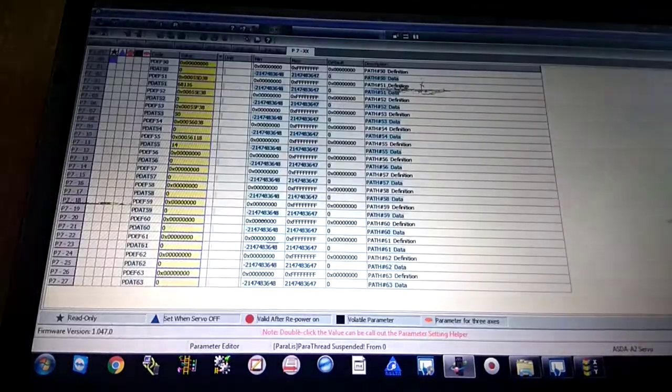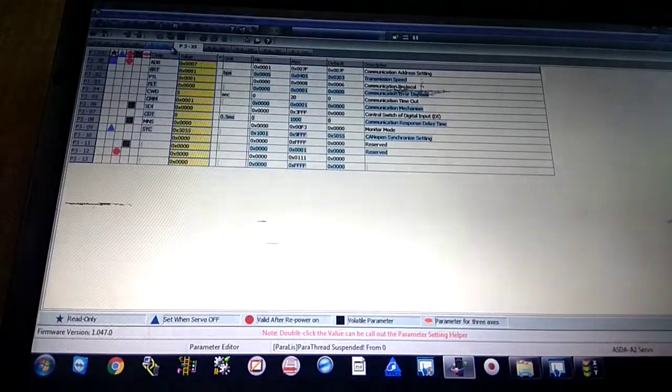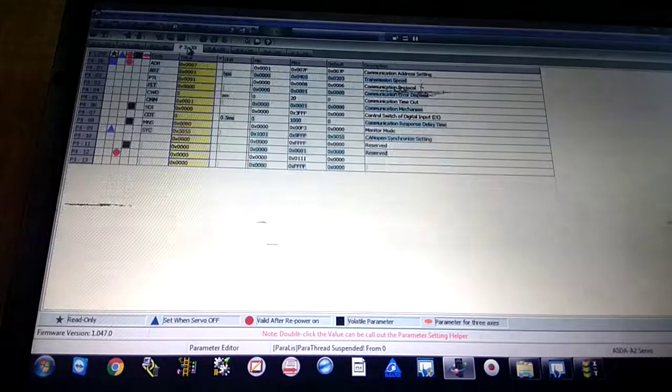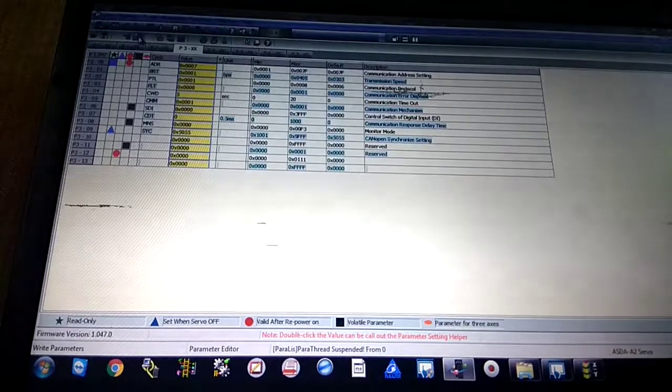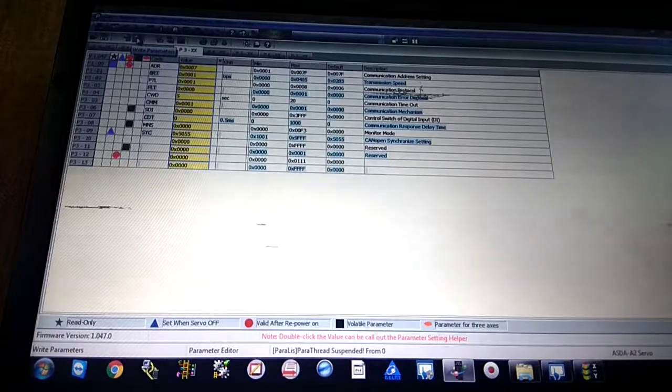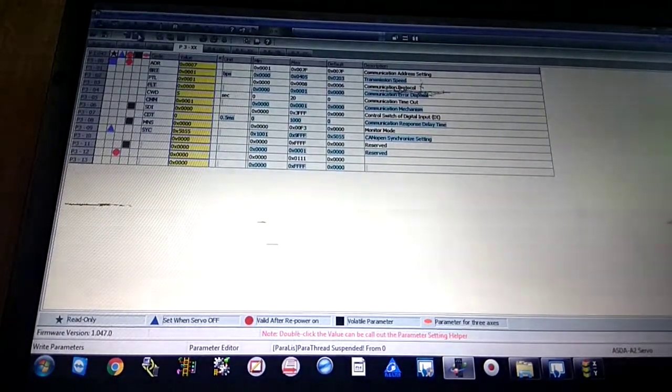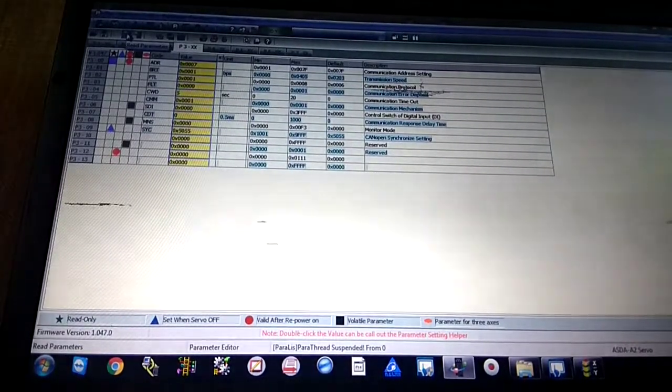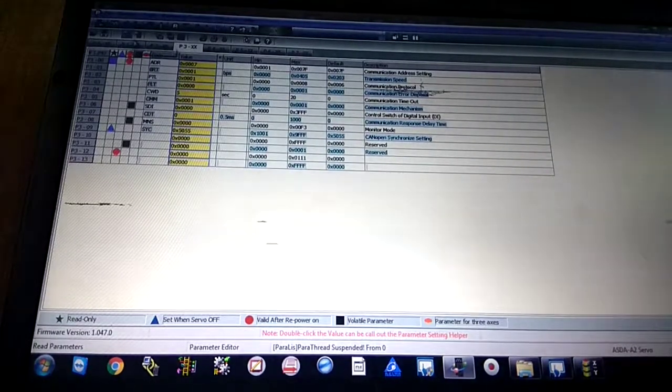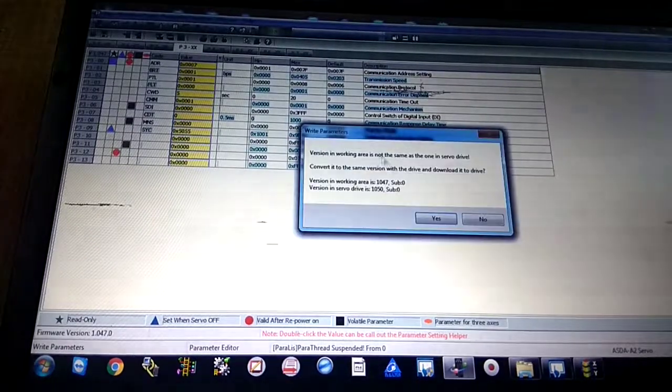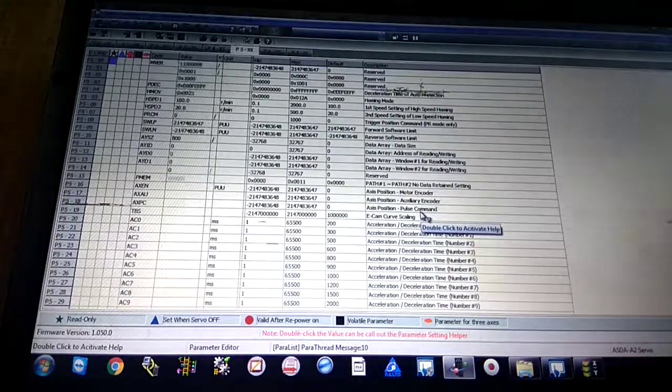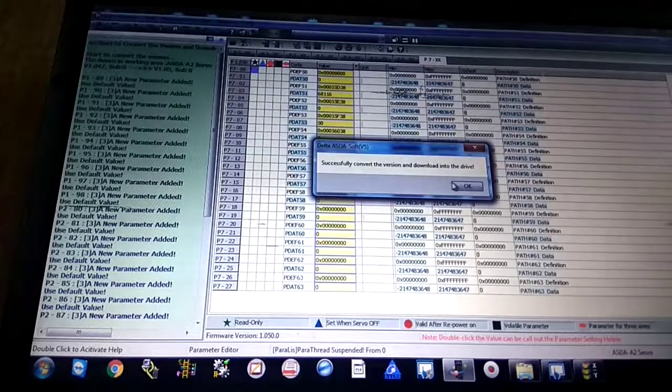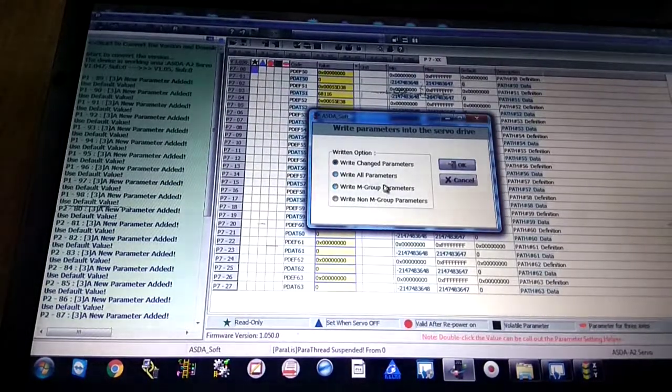Now it's time to download parameters on your servo drive. These are some decided parameters. How to download the parameters? There's write parameter and read parameter. When you download parameters on your servo drive, you have to use this button, write parameters. If you want to read parameters or upload program from servo drive, you have to read first. I'm going to download the parameters. Parameters become completed. Write, change parameter, write all parameters.